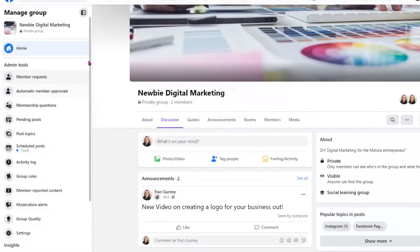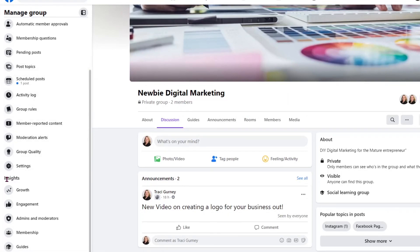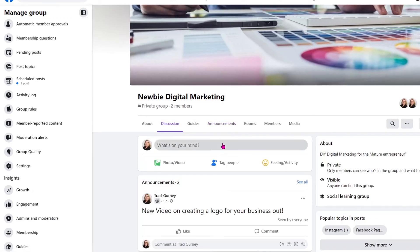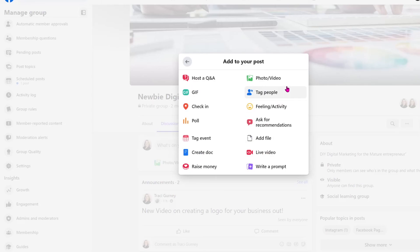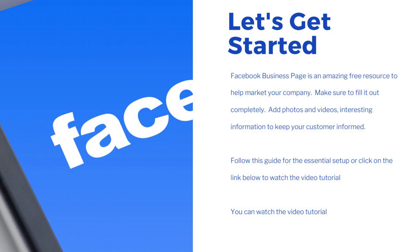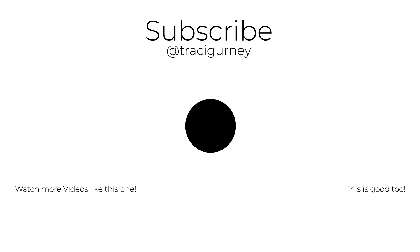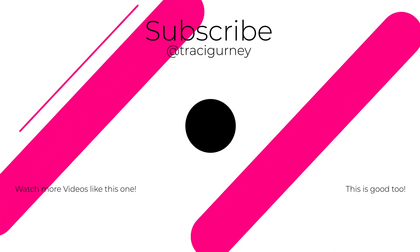I did not get to the Insights, which is a really good section in your group that shows you what your group is doing — I will have another video on that as well. I also did not show you all the options you have when you create a post, which I will go over in another video. I do have a Setting Up a Facebook Business Page guide if you'd like to grab that since we've covered the groups. Thanks for watching. If you like this video, give it a thumbs up and share with your friends. Be sure to subscribe to my channel and hit the notification button to get notified when I upload a new video.